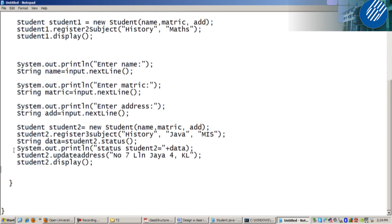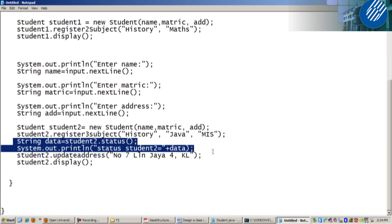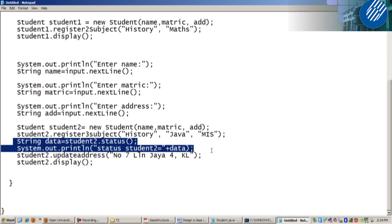I always remember, if a method returns a value, it cannot stand alone. Next class, what time? 2:45. Any question about creating objects? Now you can run.